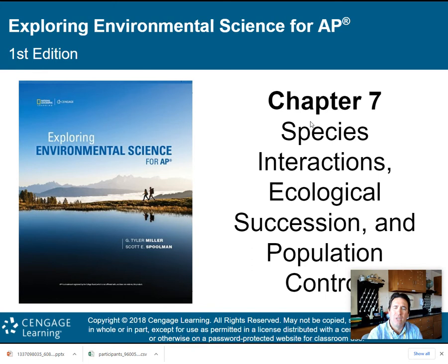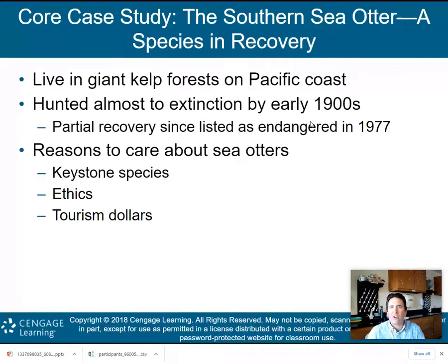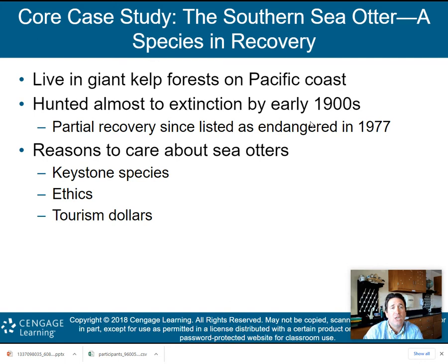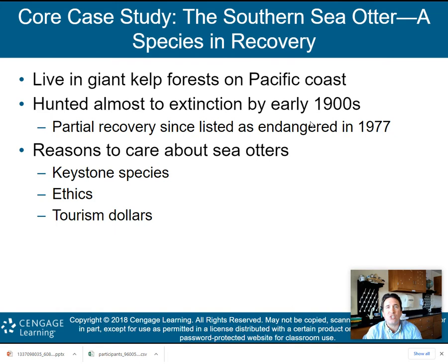First things first, our core case study: the southern sea otter, a species in recovery. We're talking about sea otters which live in giant kelp forests on the Pacific coast. The sea otters were almost hunted to extinction by the early 1900s, but there's a positive: since the sea otter was listed as endangered in 1977, we've seen a partial recovery. Reasons we care about sea otters include that they're a keystone species, ethics, and tourism dollars.